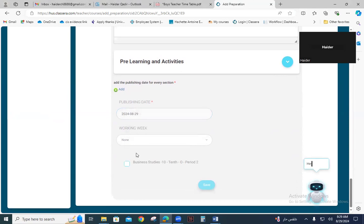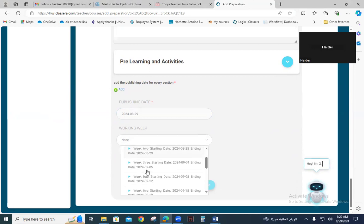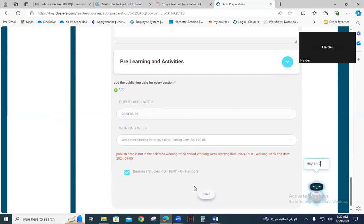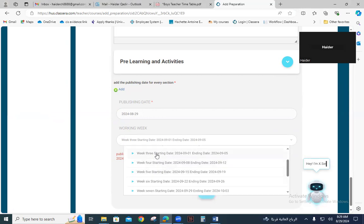Because I have already uploaded my timetable, my slot — which is the second period on Sunday — is shown here. You have to select Working Week Number Three, which starts from this date to this date, then check the second period slot and save.